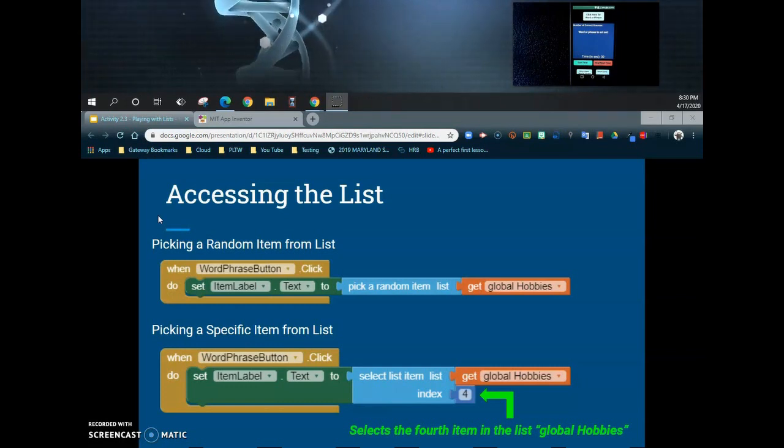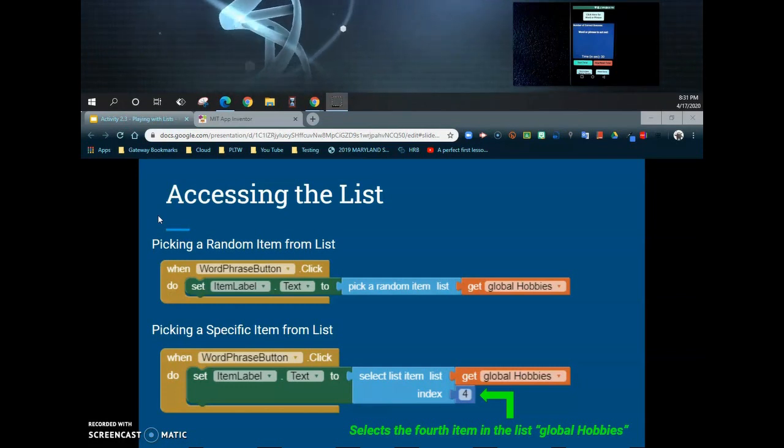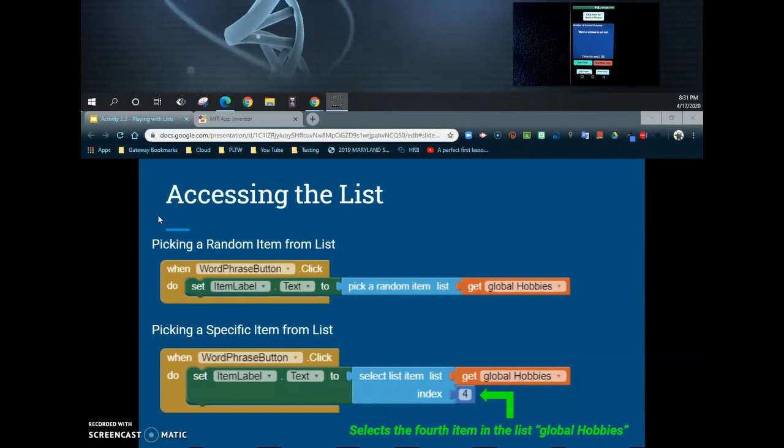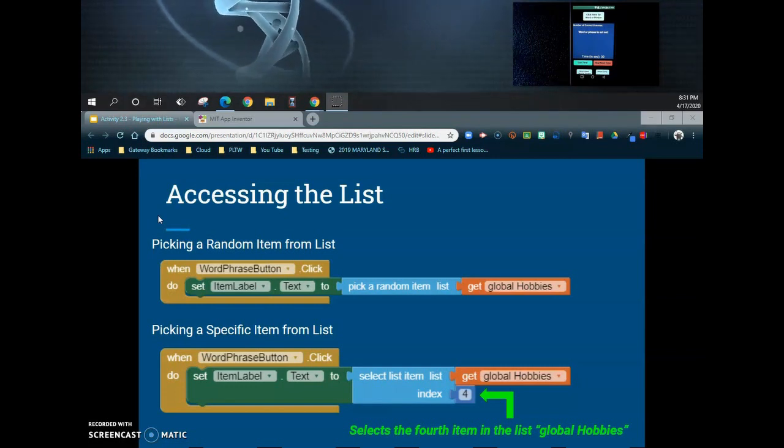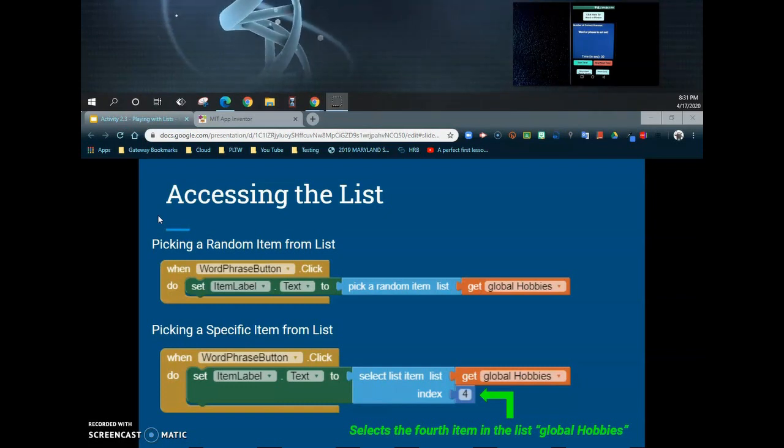In our last tutorial, we took a closer look at what the difference between a static and a dynamic list are. We then went ahead and created a static list at MIT App Inventor, and now we're going to learn how to actually retrieve that information that's been entered.